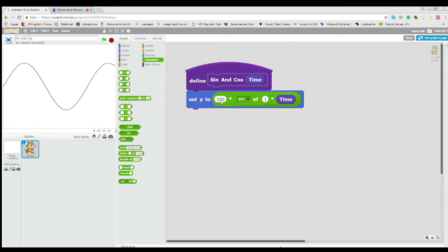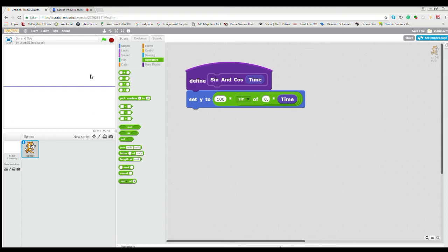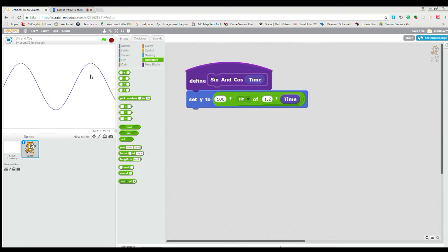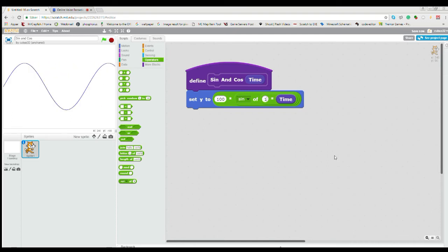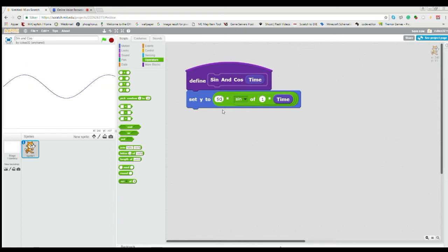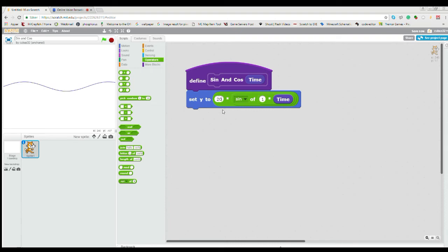And this one is how tight it is. So if we write zero, you can see it's just a straight line. And you see that it gets tighter and tighter until we get to 1, and then it just goes on. And what this value does is how high it is. So 50 is small and you can see it just gets higher and higher.